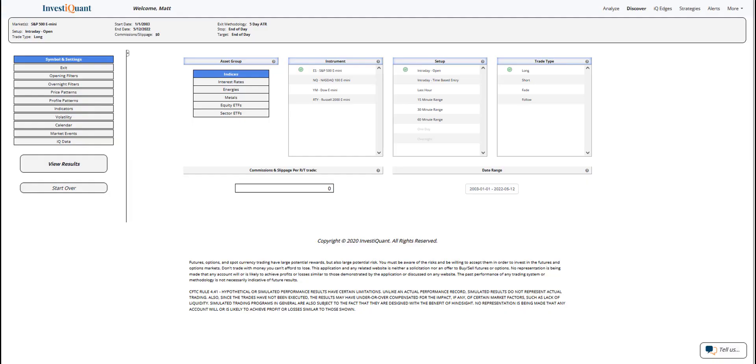Hey, this is Matt from InvestaQuad. Today is Thursday, May 12, 2022. Yesterday was another weak day in the markets. The markets continue to push lower. We closed at a 52-week low on the close yesterday, and the overnight session has continued lower.